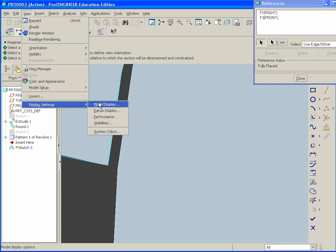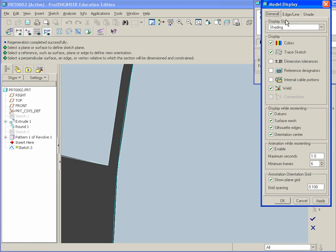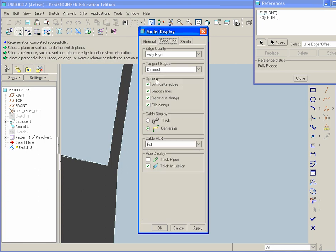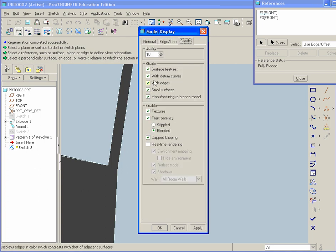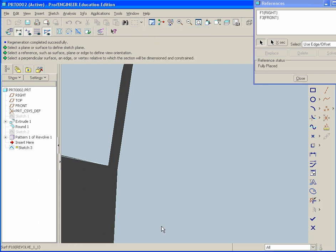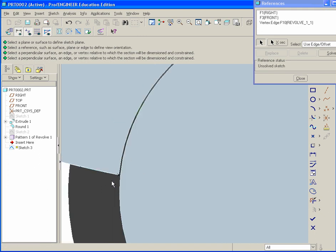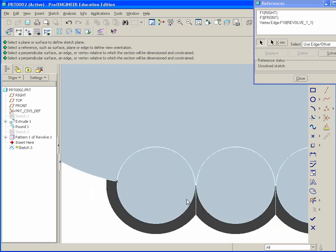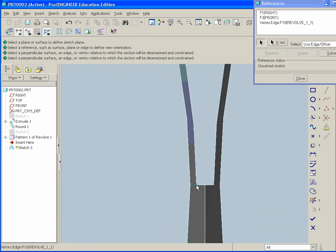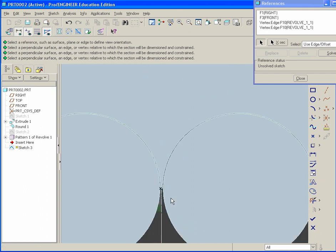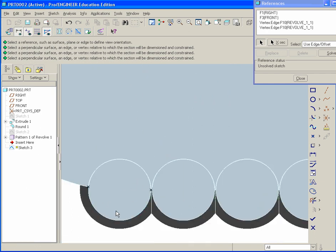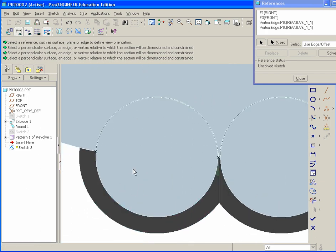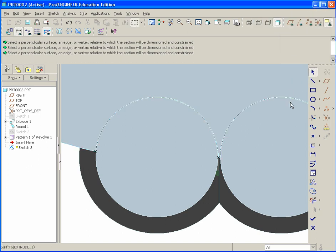Be sure under edge and line to turn on smooth lines. Also go to shade and select with edges. The quality should be set to 10 in order to see this clearly. But you want this intersection point right here. And then over here. Then you can hit close.